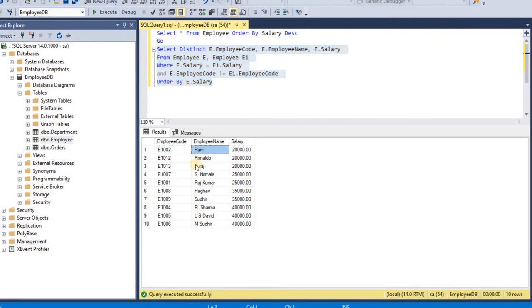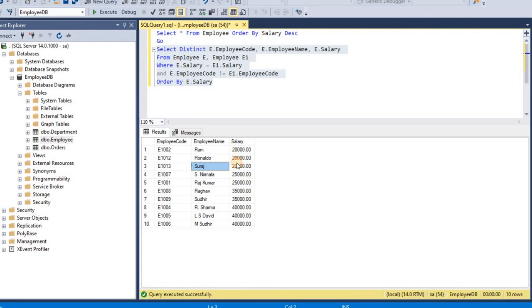So in first record you can see employee name is Ram, employee name is Ronaldo, and employee name is Suraj. So all three have same salary 20,000. And in next we will get,